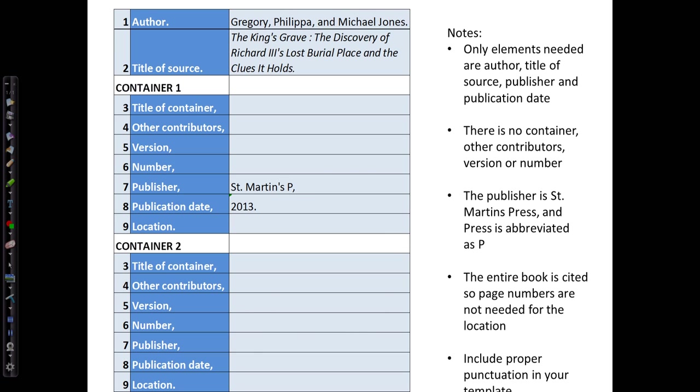Using our template and the title page and verso, we fill in the information following the rules and punctuation of MLA Style 8th Edition. It's a good practice when you fill out the template to include correct capitalization, punctuation, and other formatting details. The notes on the right side refer to style formatting covered in Part 2 of this video series. You can refer back to that for detailed explanations of the MLA core elements.